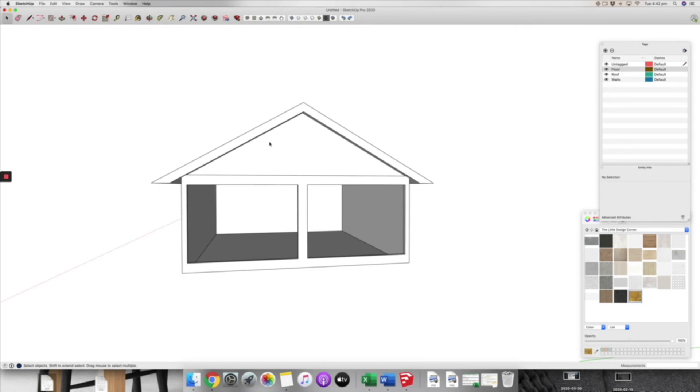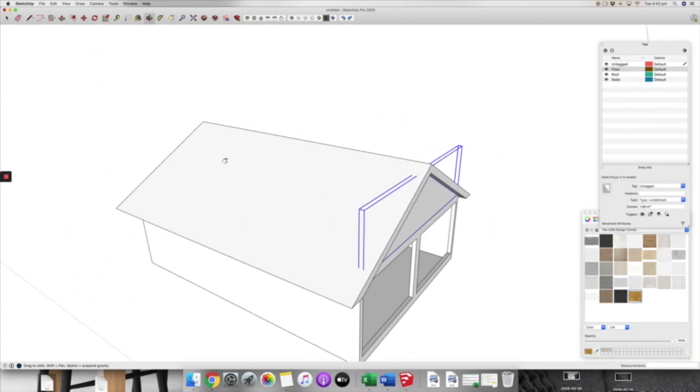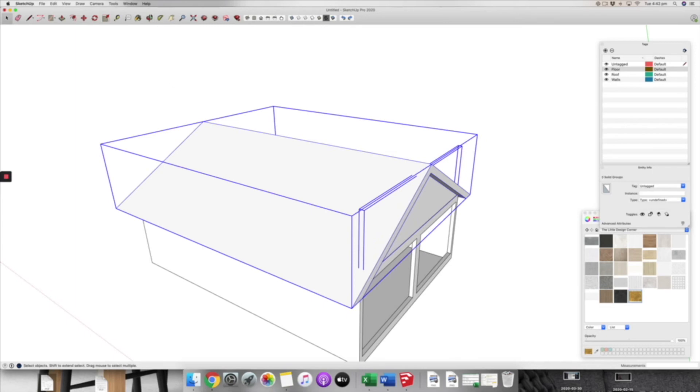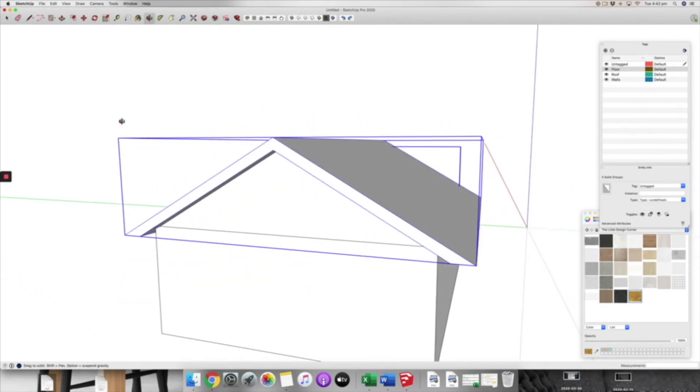Just make sure you come from the inside of your model to do this. One thing I haven't done yet is to pick up those three groupings and to put them on our roof layer.